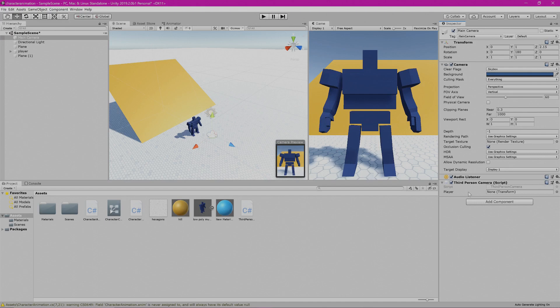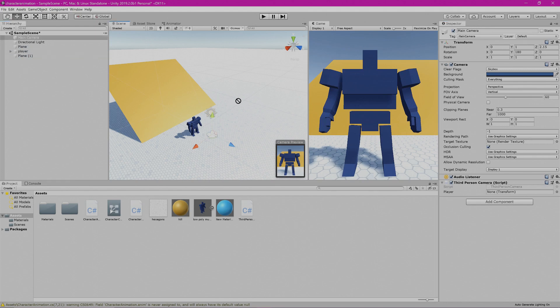When you look over to the right-hand side, you can see there's a spot that says None. Go to the left-hand side of your screen, then left-click and drag your player into the spot that says Player.